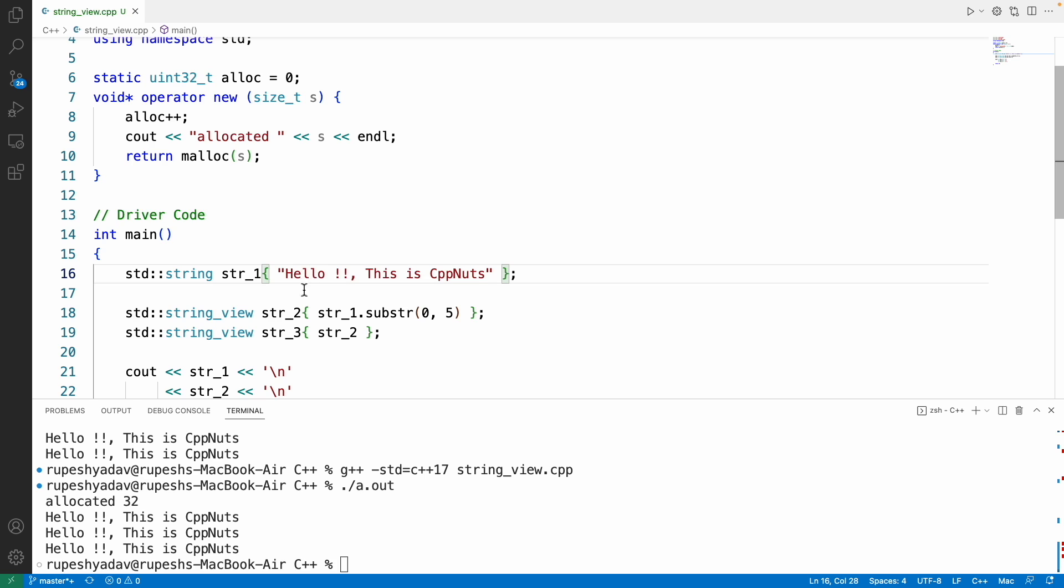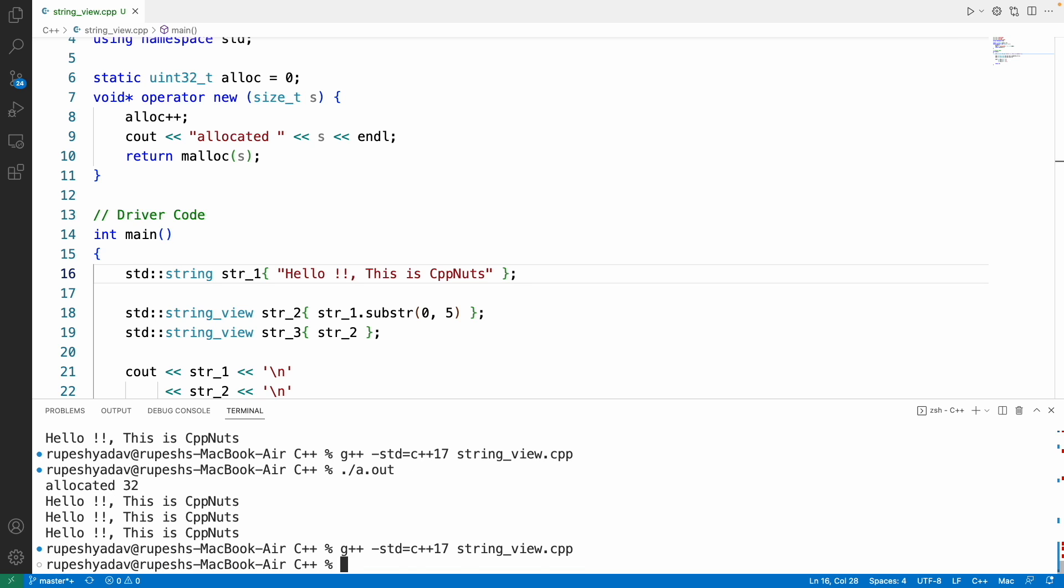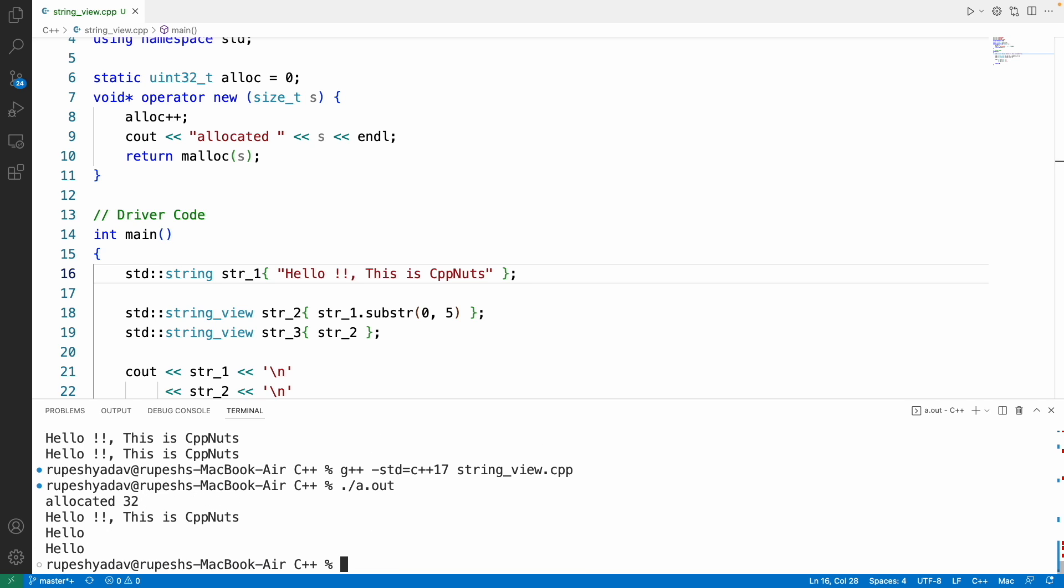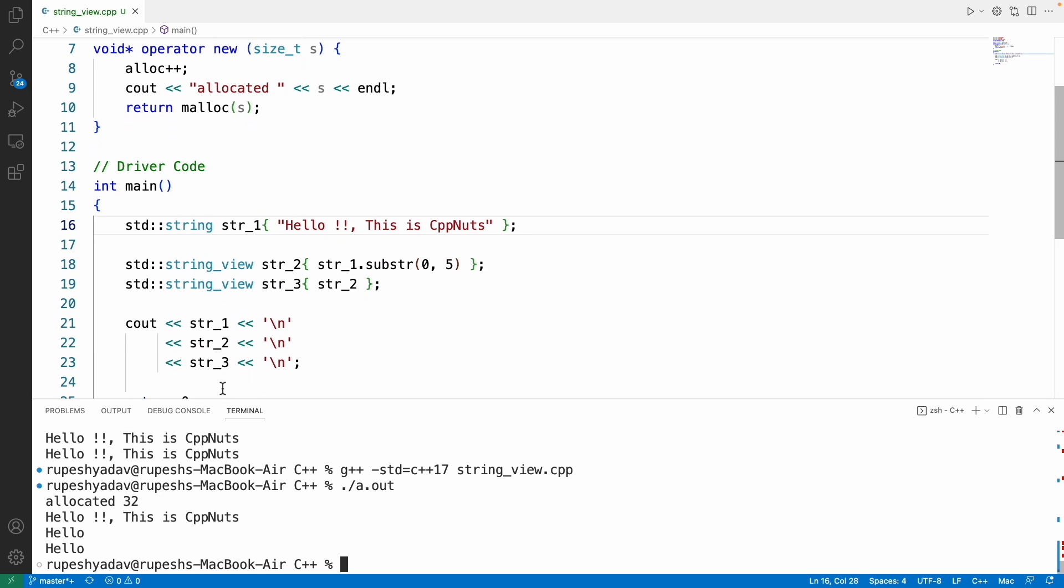I can do substr like from 0 to 5, then we'll get "hello" from str1 to str2 and str2 to str3, but it will just act as a view. We won't construct any memory. If I execute, see it's allocated one time, and we have just "hello" and "hello". There's only one allocation, there are three different variables.